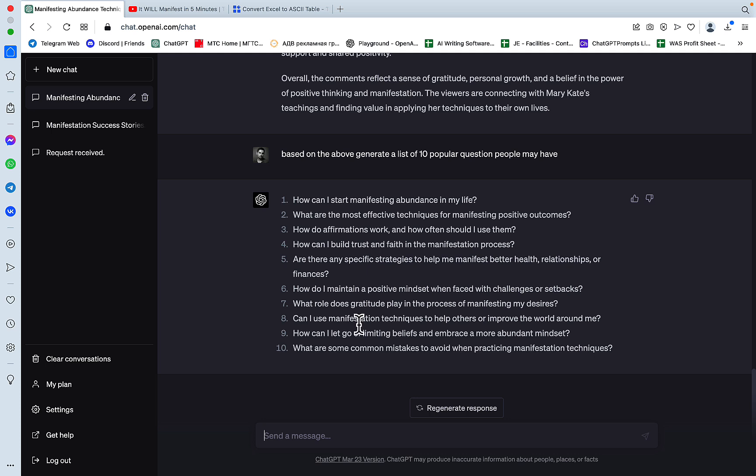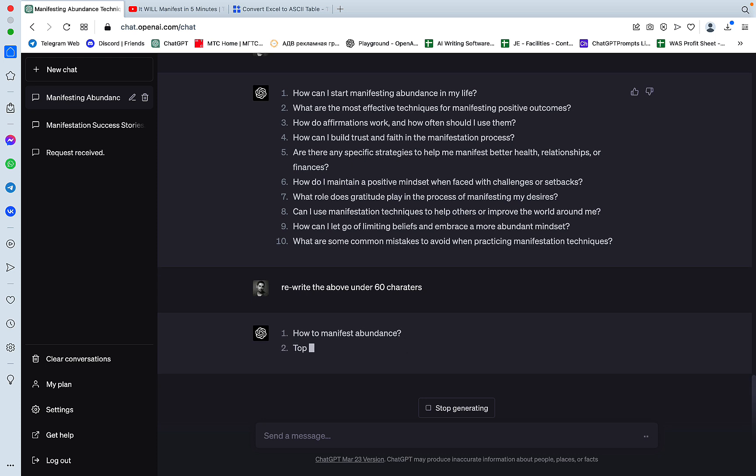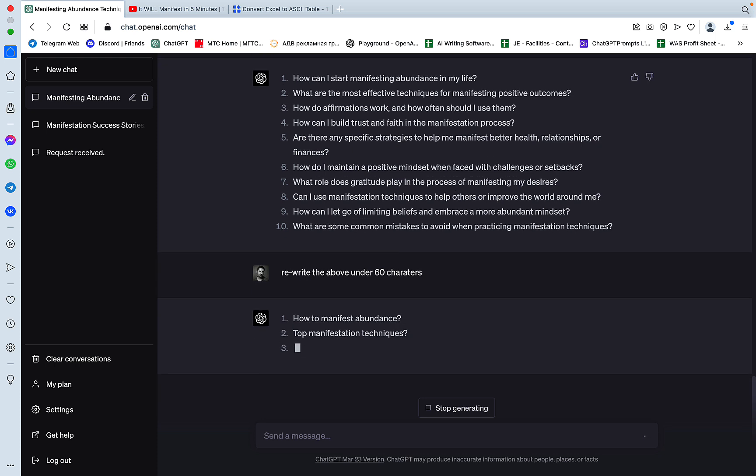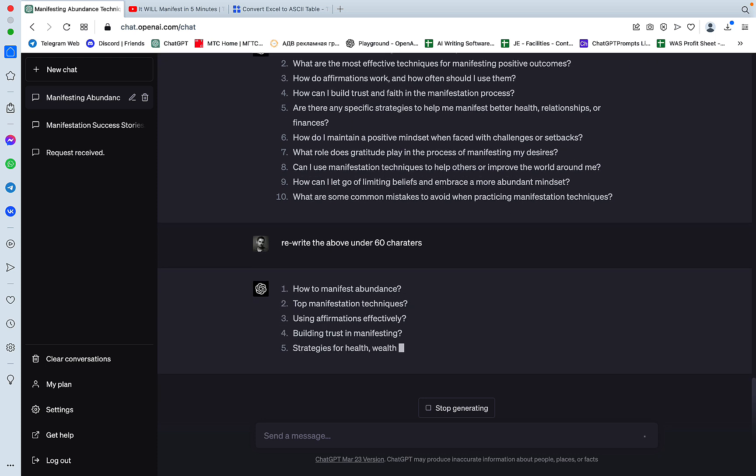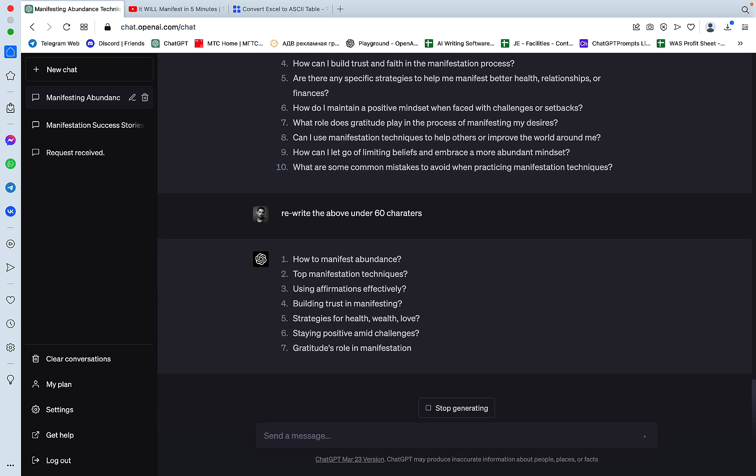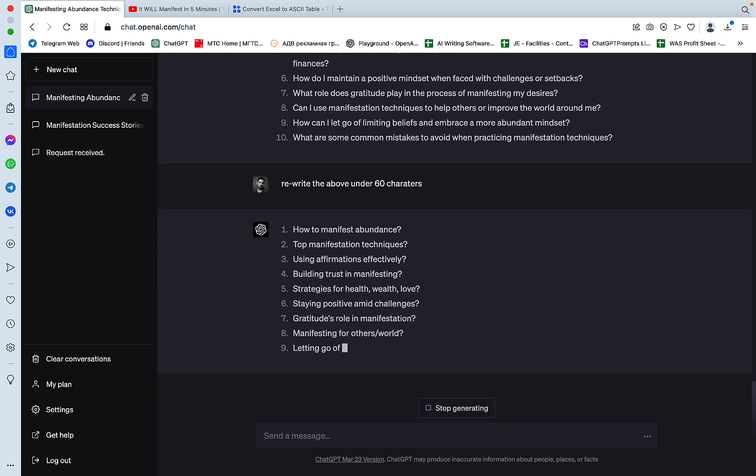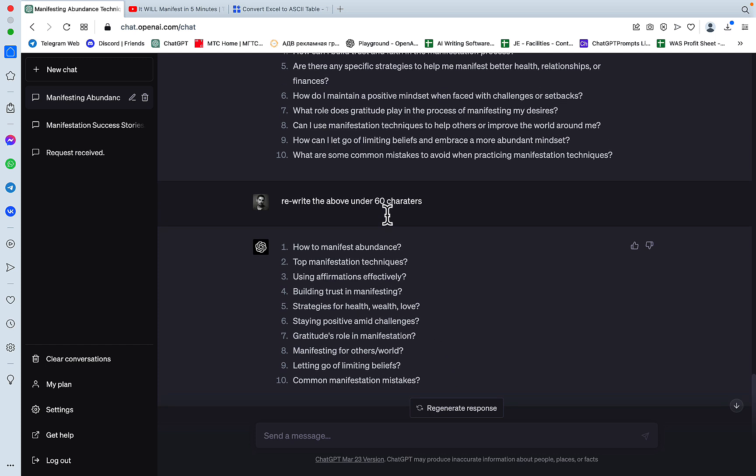And we can ask ChatGPT to rewrite the above under 60 characters, for example. And this is going to give us basically keywords. How to manifest abundance, top manifestation techniques, building trust in manifesting, strategies for health, wealth, and love, letting go of limiting beliefs. And ignore the question marks. But this could be played around with.